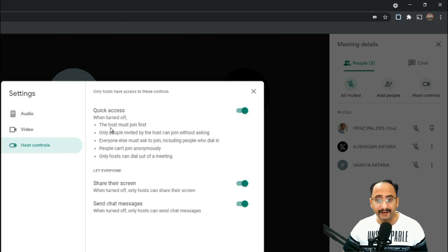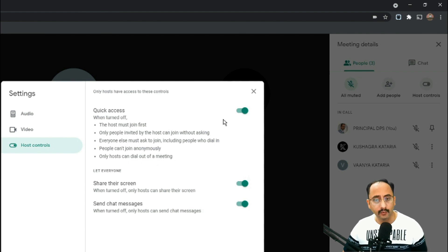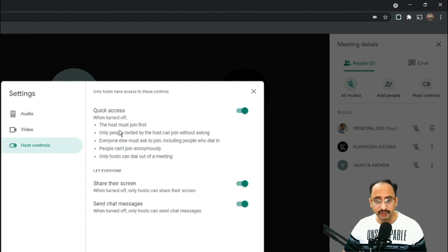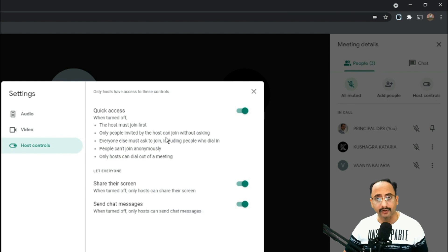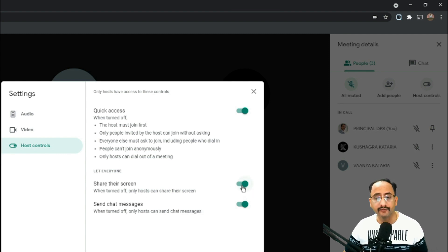The first option is Quick Access. If Quick Access is on, you are giving quick access to participants. If you turn it off, the host must join first — participants cannot join the meeting before the host starts it. Only people invited by the host can join without asking; otherwise, everybody has to take permission to enter the meeting, whether those participants are from your organization or from outside.